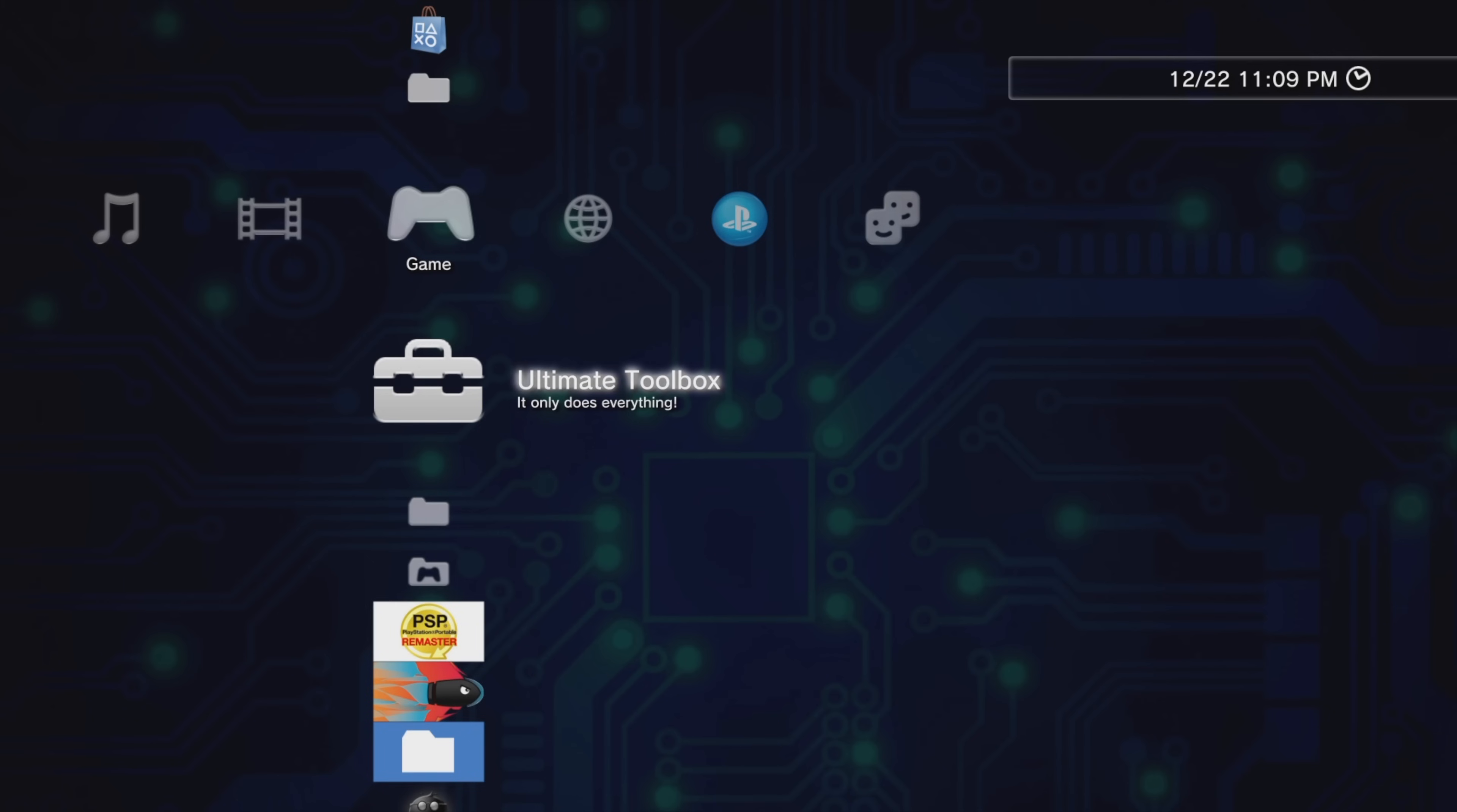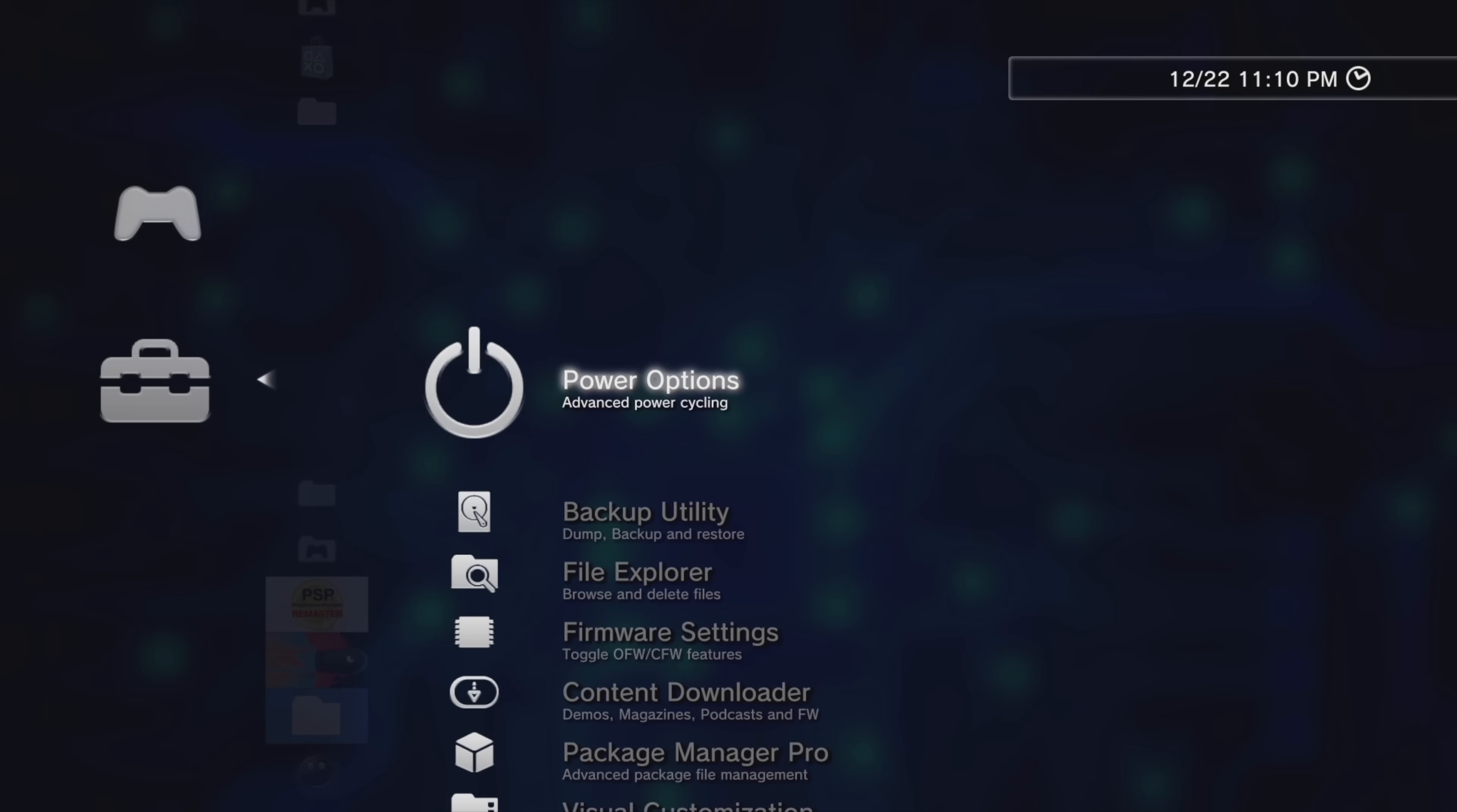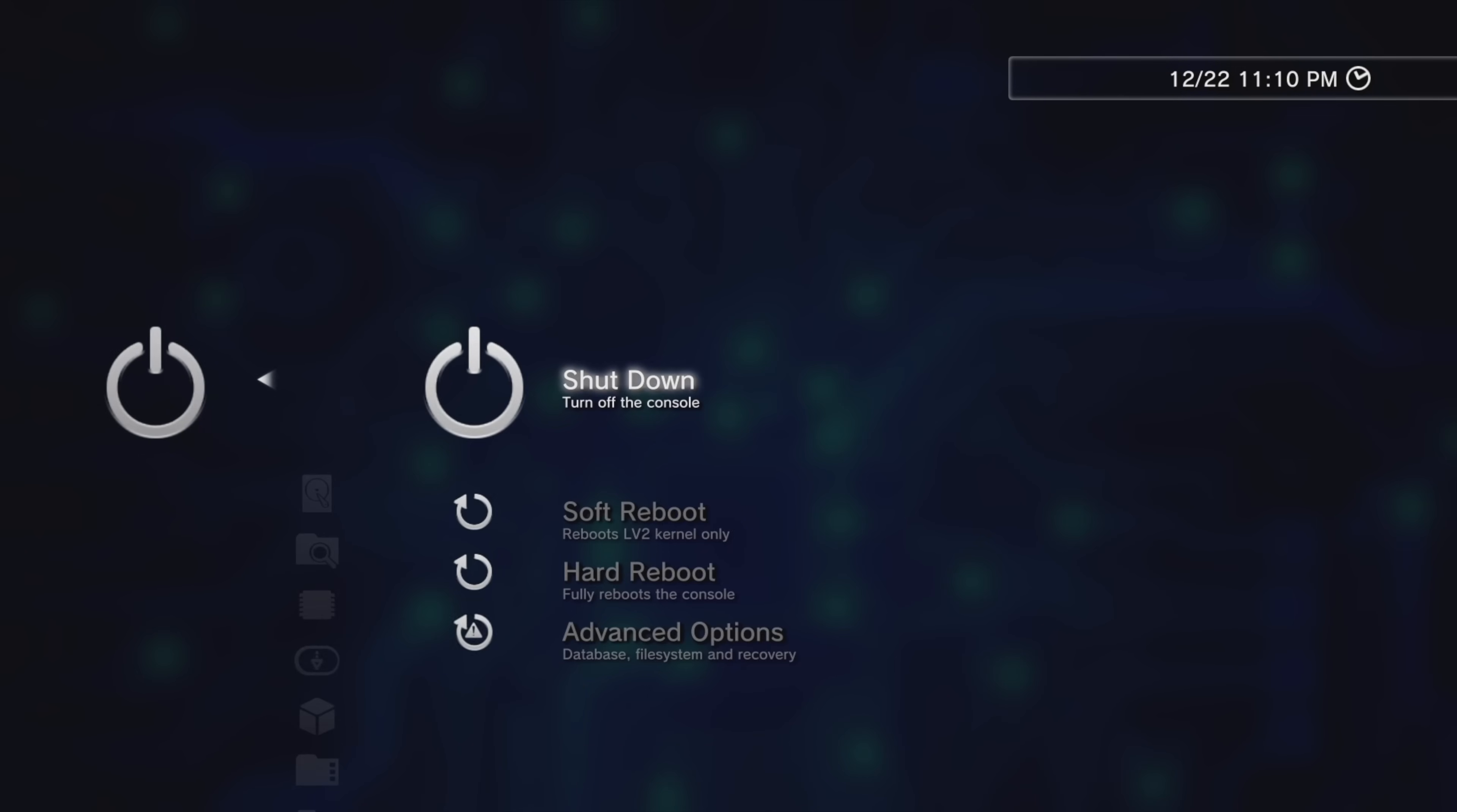Let's check out what you actually get now that you've got this software installed on your system. The thing that makes this Ultimate Toolbox so great is that all of these functions can be accessed directly from the cross-media bar.